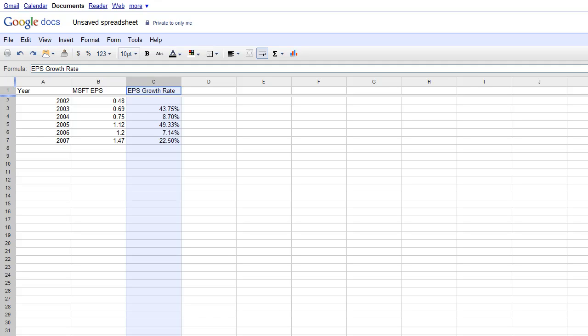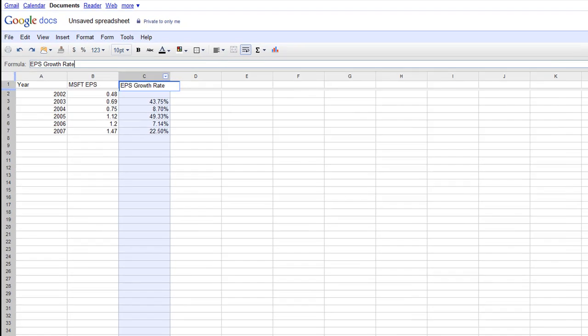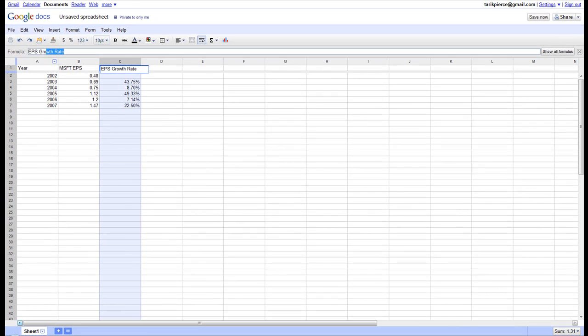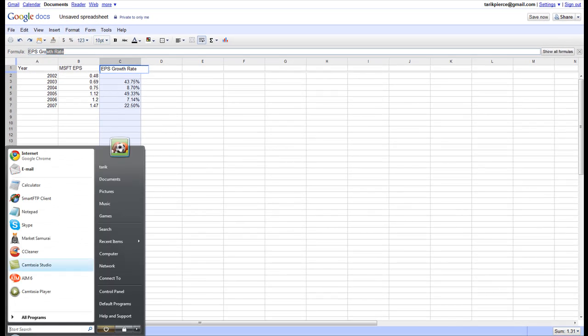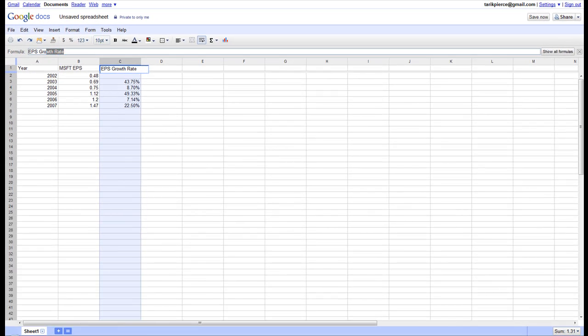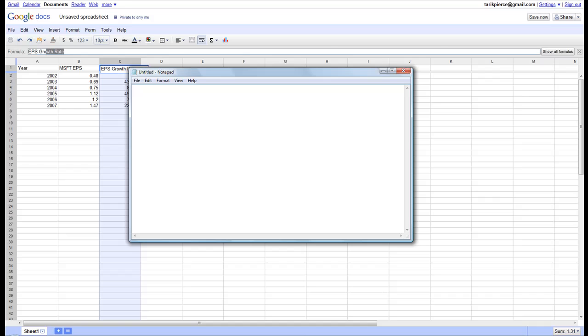the key is to use the equation, which is: equals average, then parenthesis, then another parenthesis, B3 minus B2, parenthesis, and then divided by B2.